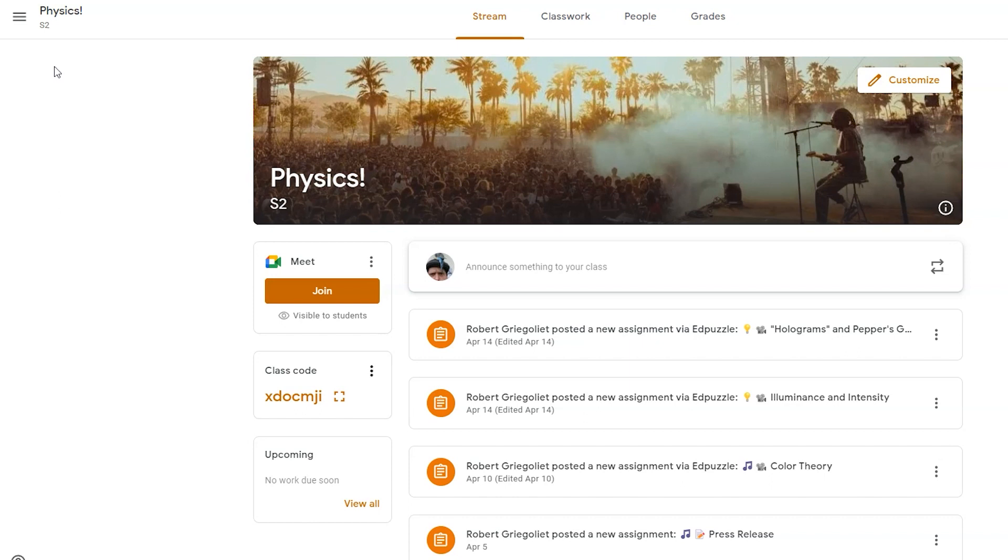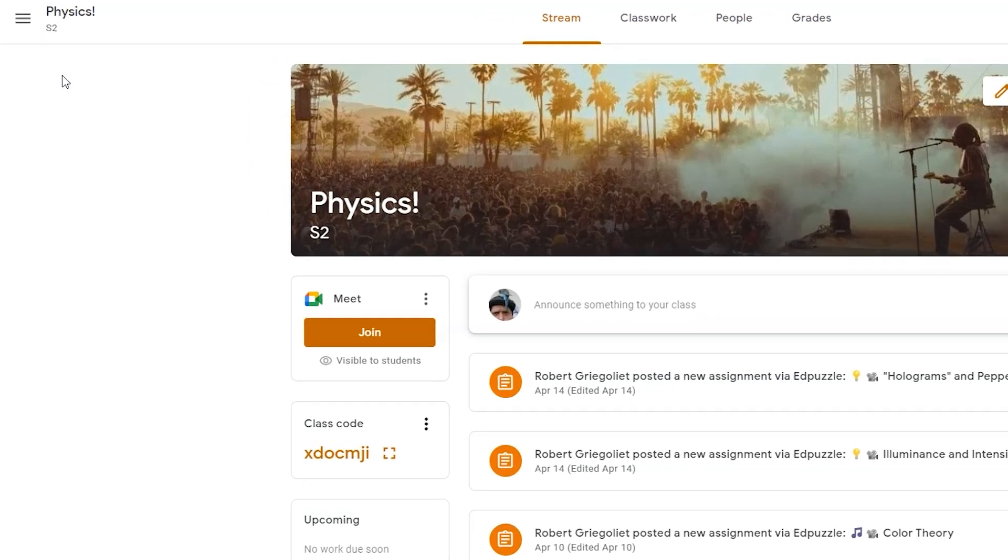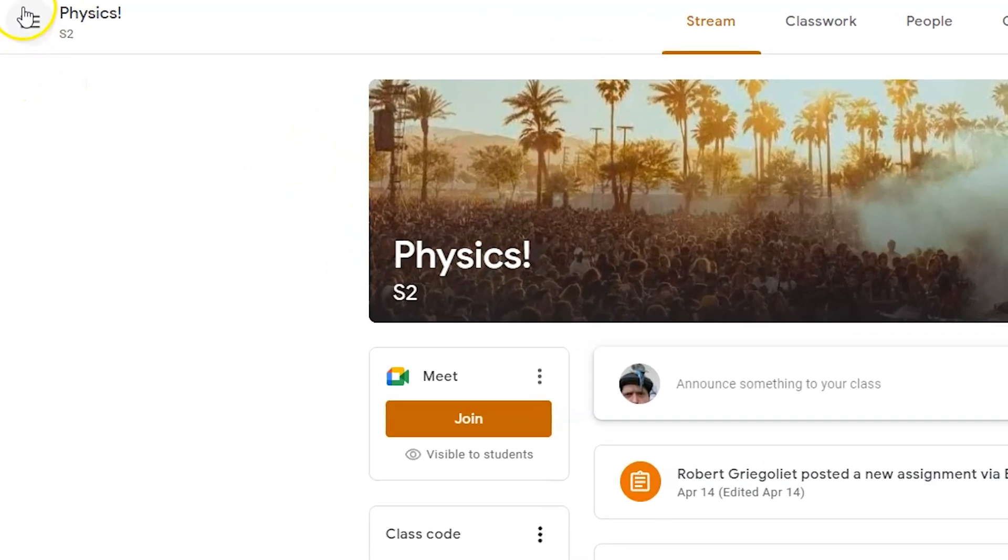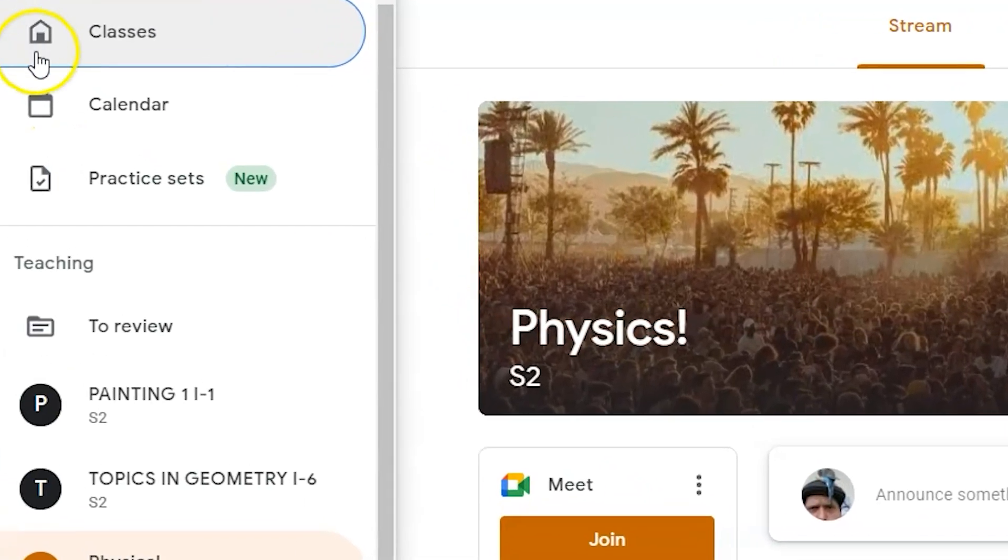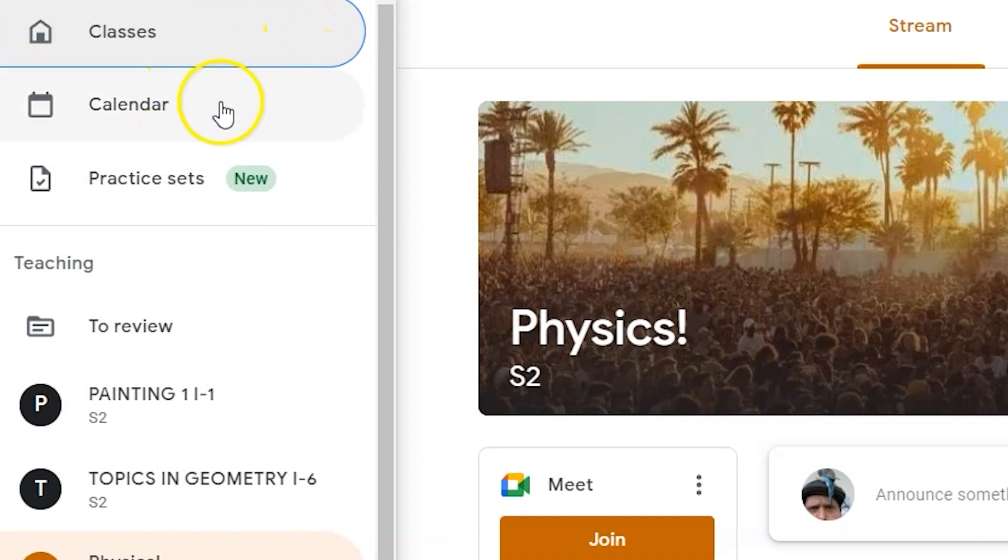There are two ways to create a Google Classroom practice set. If I click on the main menu in the upper left-hand corner under classes, under calendar, you'll see the new practice sets.